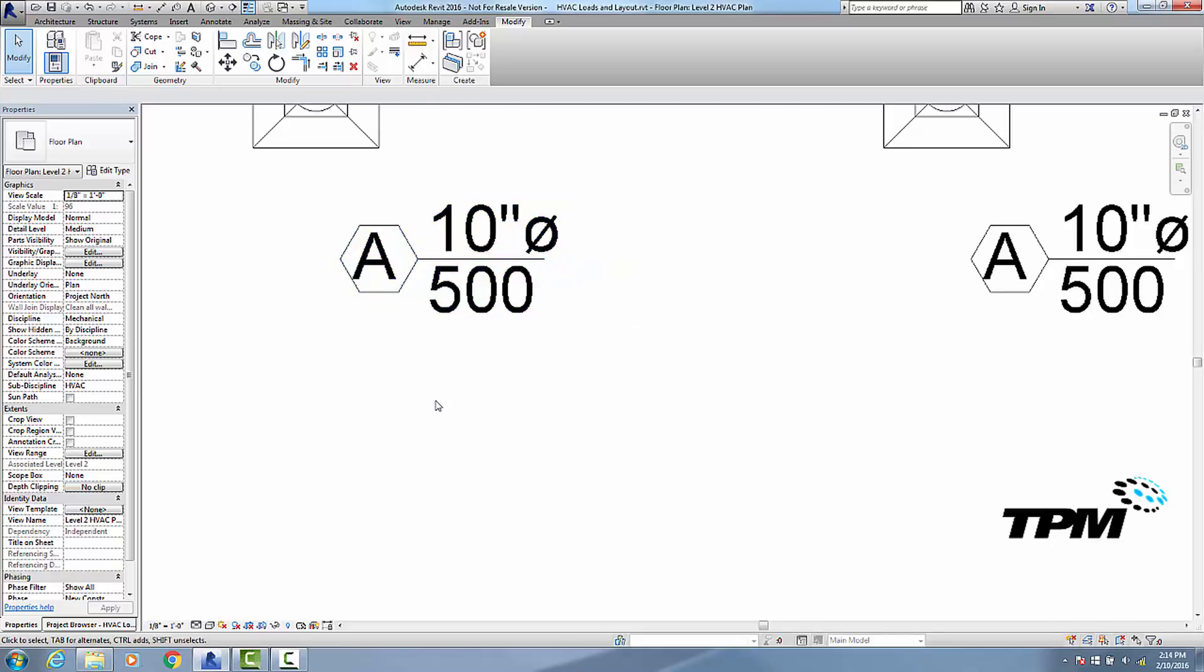Now if I wanted to get rid of the diameter symbol, I can get rid of the diameter symbol, but it has ramifications. It's not just part of the tag; it would get rid of diameter symbols all over. So if I had a duct that was a 10 inch round duct, it would simply say 10 inches. And I know a lot of people actually prefer it that way.